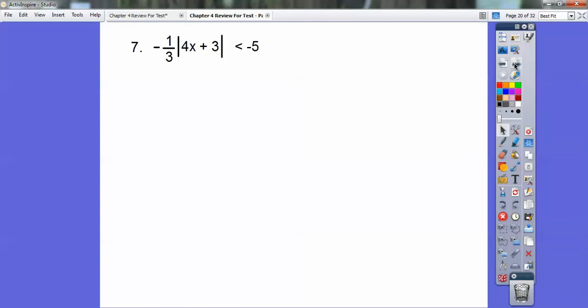Let's try one more. I have negative one-third times the absolute value of 4x plus 3, less than negative 5. I've got to get rid of that negative one-third first, so multiply both sides by negative 3. Remember when you multiply by a negative, it flips the inequality. Then I have: absolute value of 4x plus 3 is greater than 15.